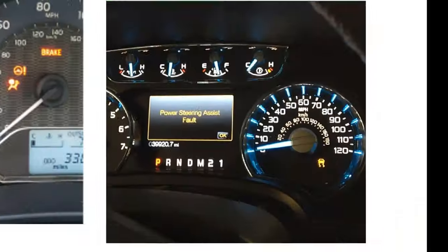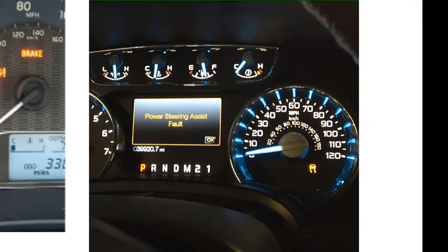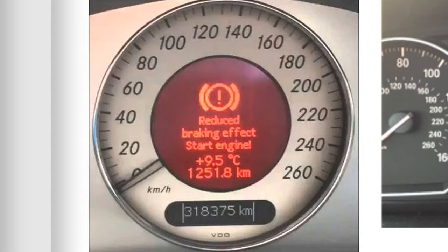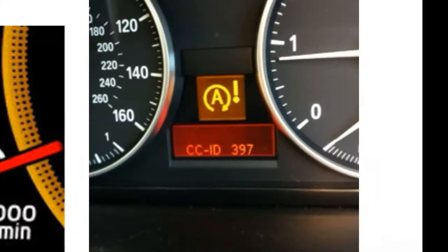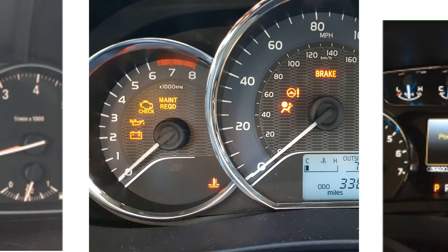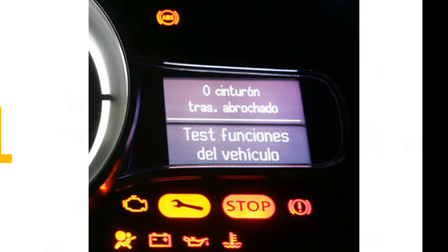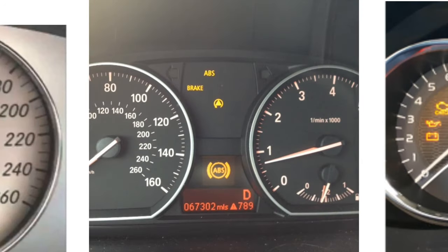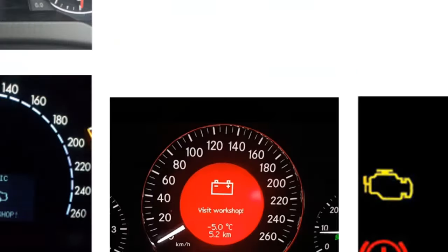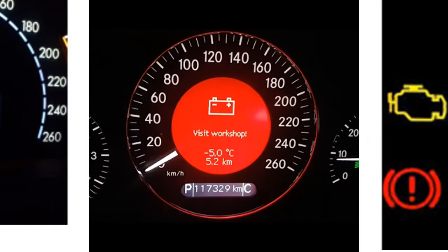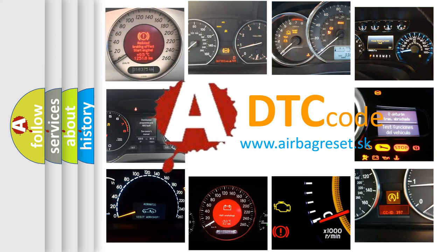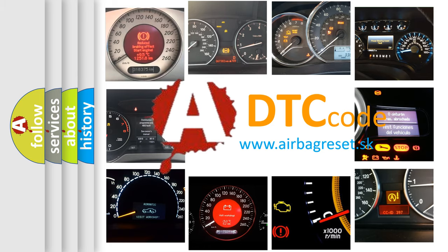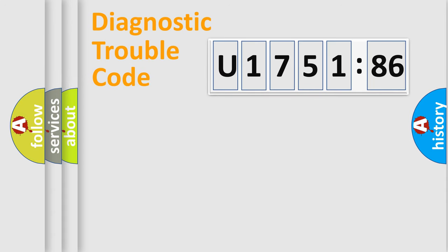Welcome to this video. Are you interested in why your vehicle diagnosis displays U175186? How is the error code interpreted by the vehicle? What does U175186 mean, or how to correct this fault? Today we will find answers to these questions together.